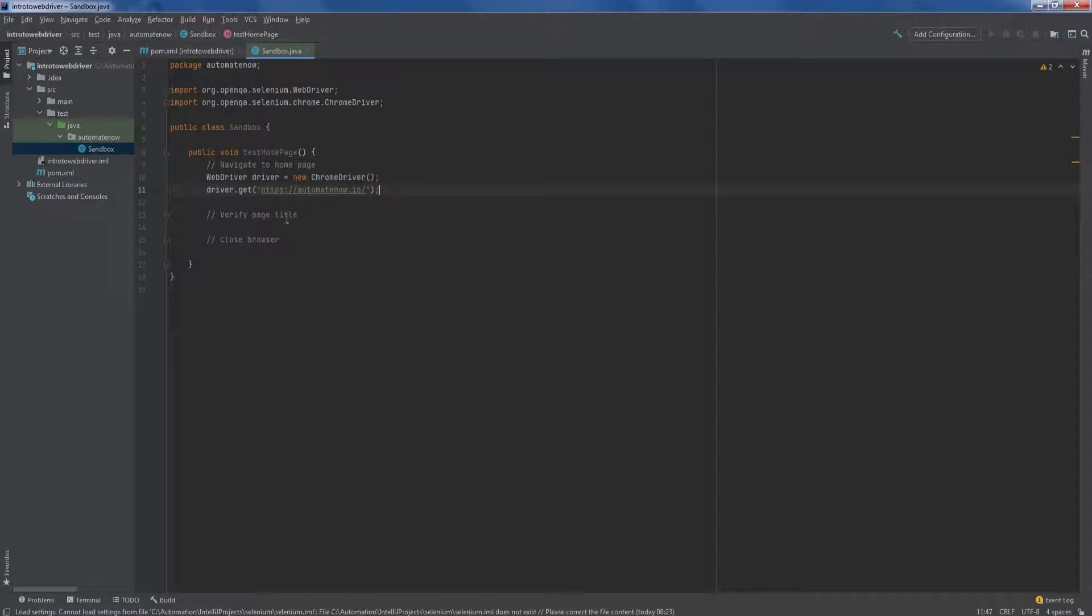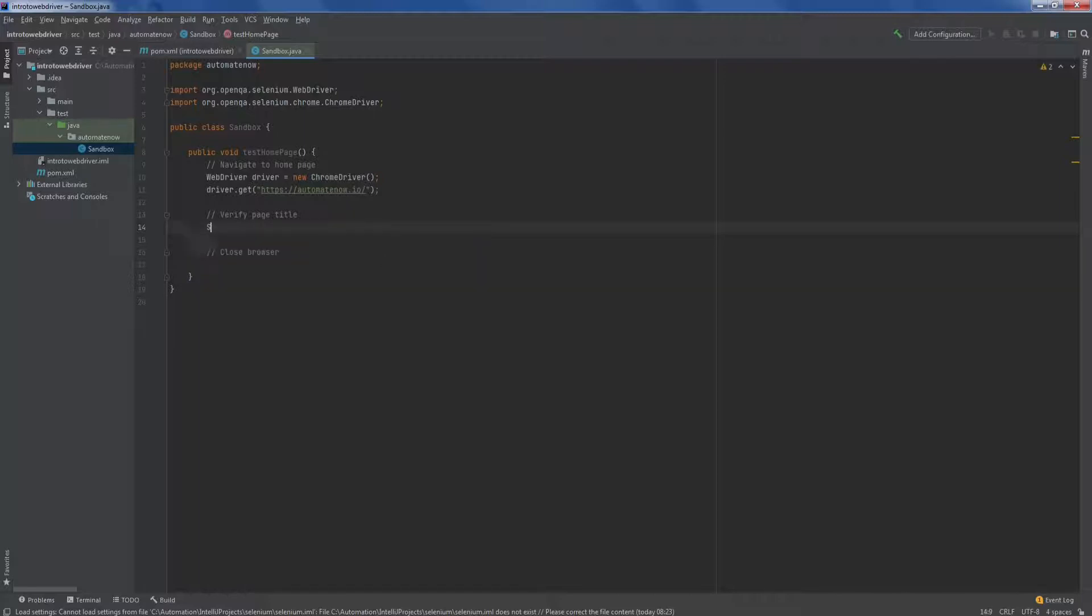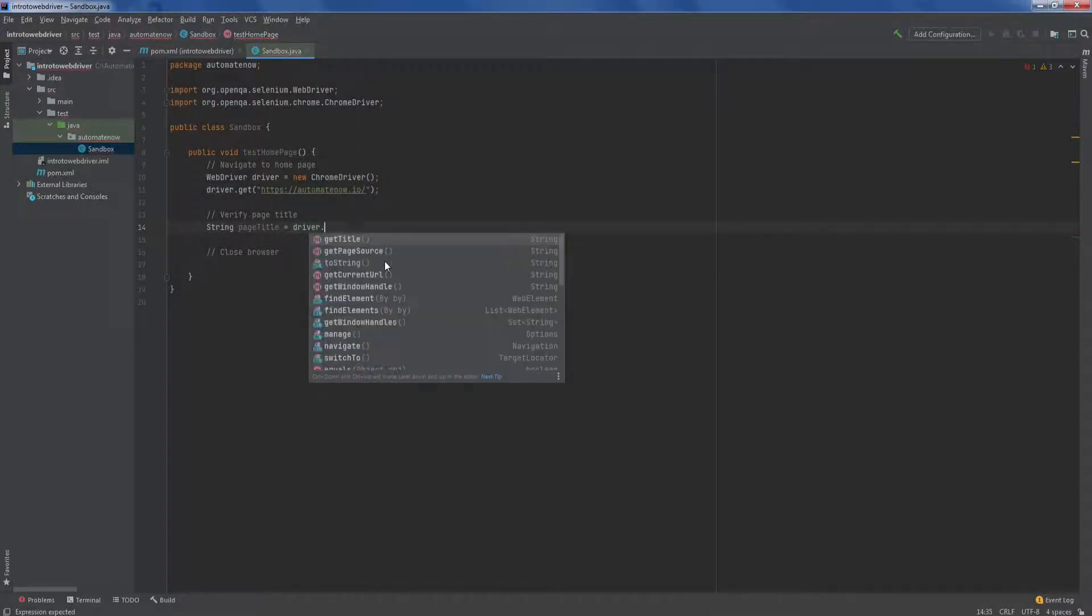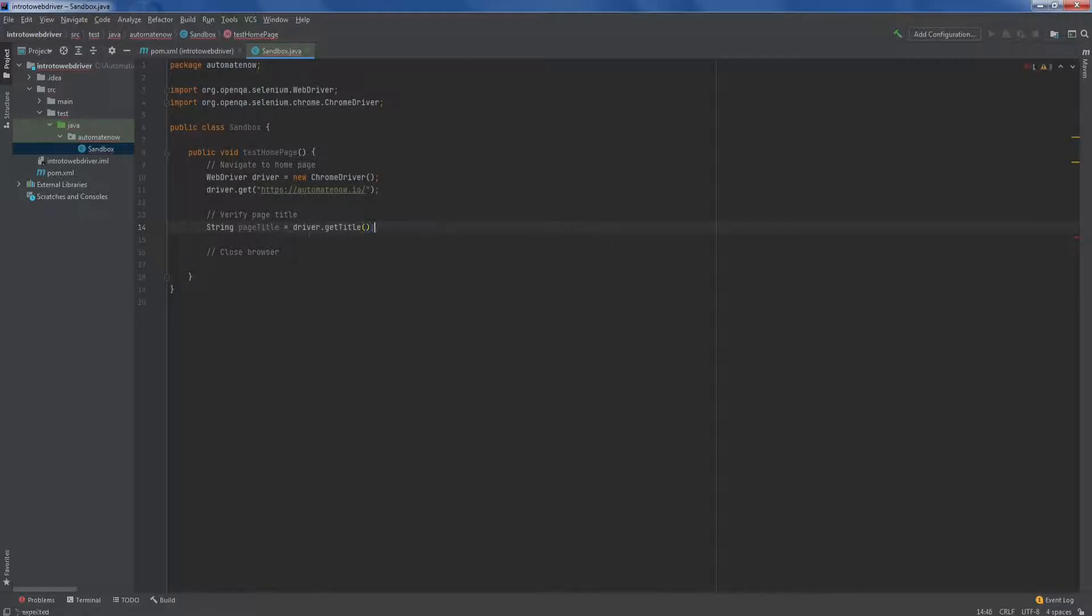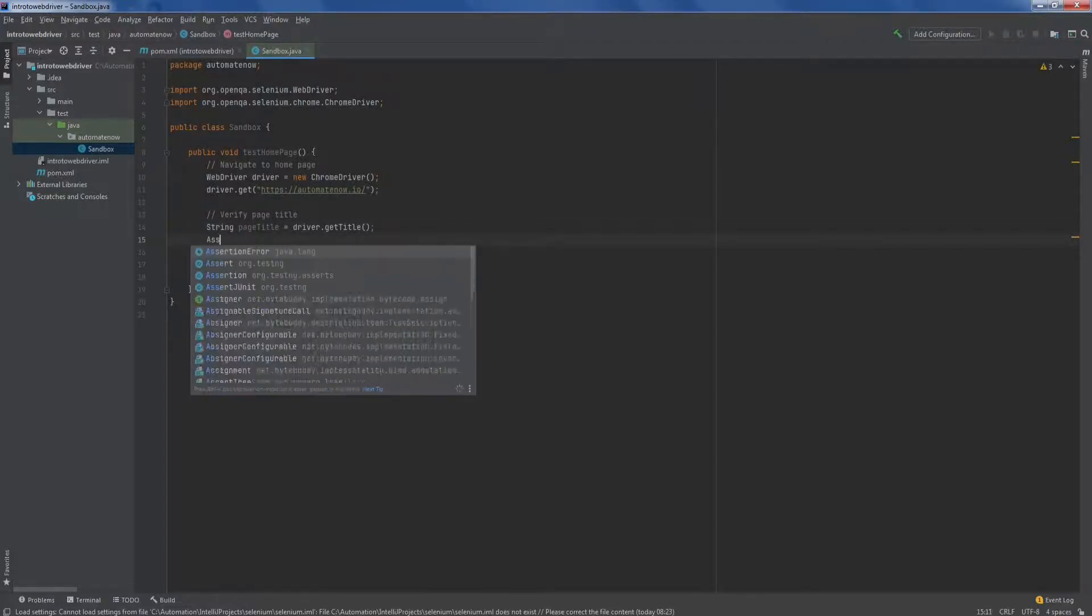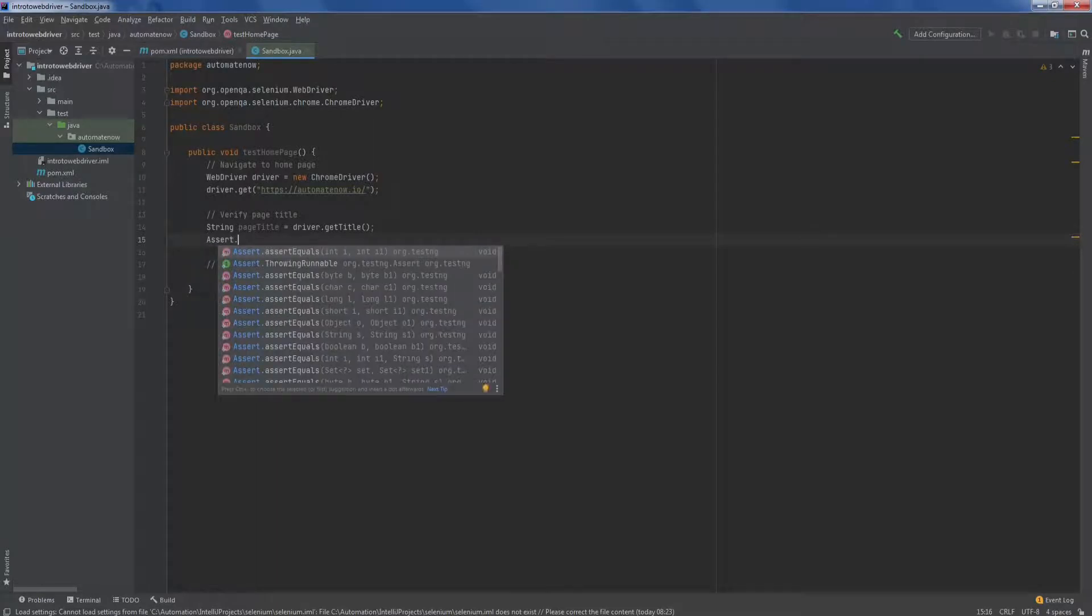For the next step, we need to verify the page title. So let's go ahead and start by creating a string. I'm going to call it page title. I'm going to type equal to driver dot get title. This test is only going to perform this validation is going to validate the page title. So we're going to use a test ng assertion. And we do that by typing assert dot assert equals.